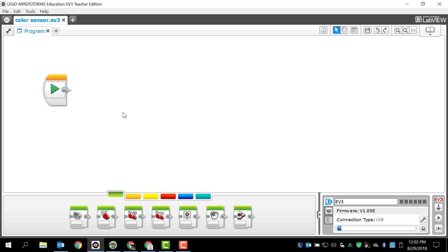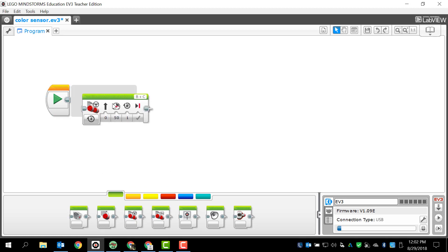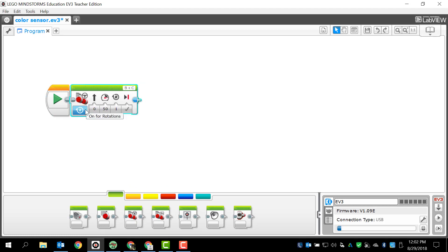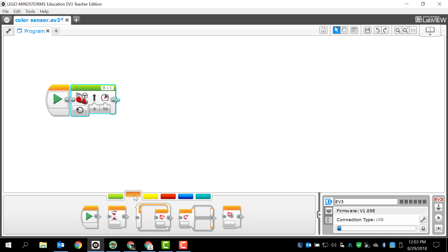Let's get started programming. We've got our start block already here and I'm going to make my robot drive forward. I'm just going to leave it on and I want it to go forward at half speed. I want to make sure that my ports are correct - I got port B and C which is correct, that's where my large motors are plugged into.